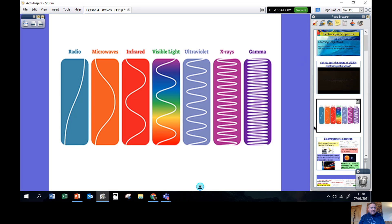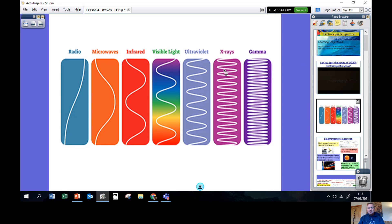Welcome back. If you watched the video all the way through, you will have noticed that the seven different sorts of electromagnetic waves mentioned are: radio waves, microwaves, infrared, visible light, ultraviolet, X-rays, and gamma rays. So those are the seven different sorts of electromagnetic waves.